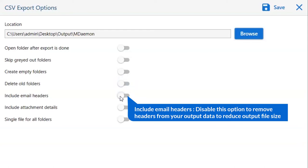Next is include email header. We recommend you to disable this option to remove headers from your output data to reduce output file size.